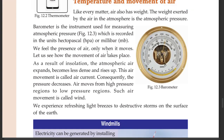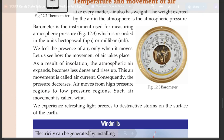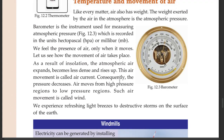We feel the presence of air only when it moves. Let us see how the movement of air takes place. As a result of insulation, the atmospheric air expands, becomes less dense and rises up. This air movement is called air current.